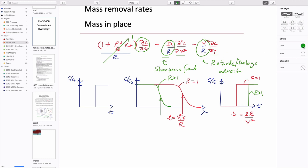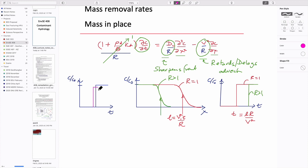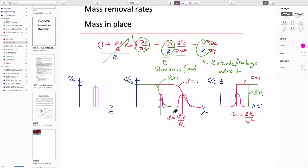For a different input shape, you'd end up with different output components correspondingly. The two key things are: arrival time is delayed when retardation is greater than 1, and also when it arrives the front should be sharper — more vertical — for the retarded ones, because of the effect of suppressing the mixing, the dispersion of the system.